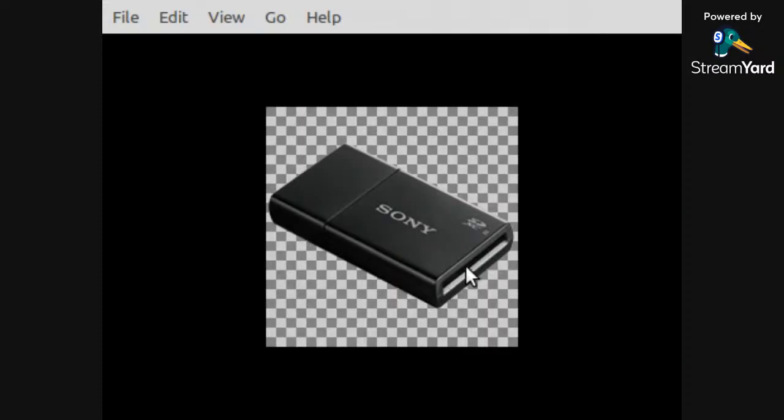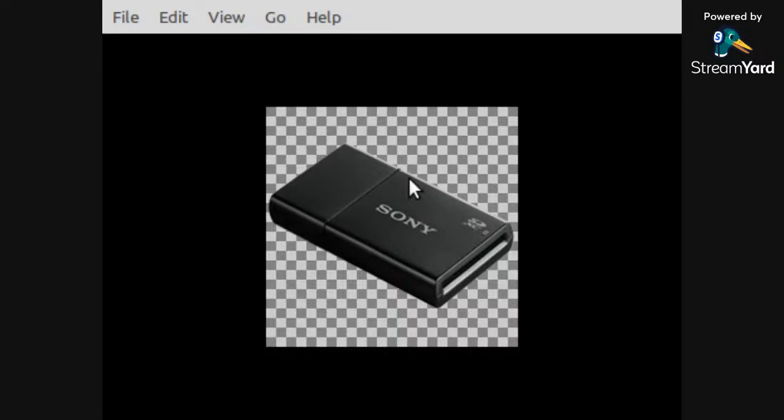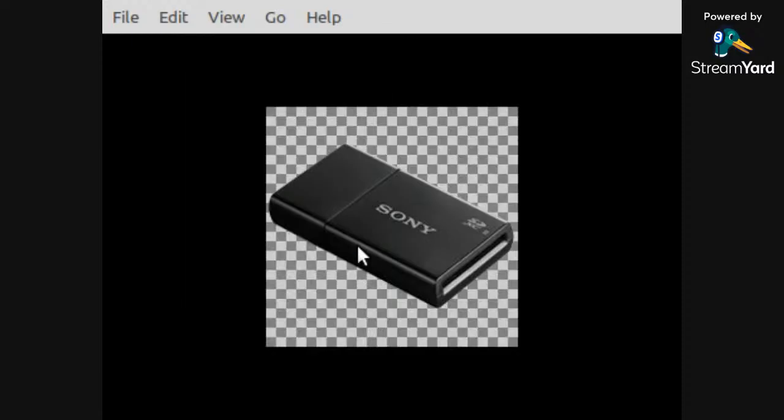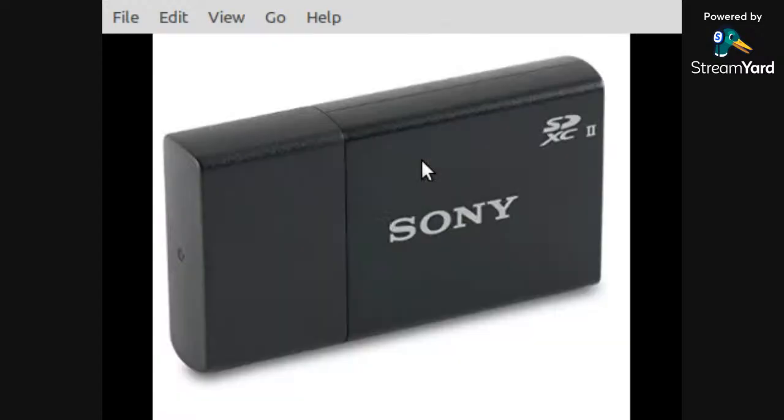So your Memory Stick Duo would go in here. So this would be your adapter, and it has a USB up here. There it is with the cap protector, and there's another shot.